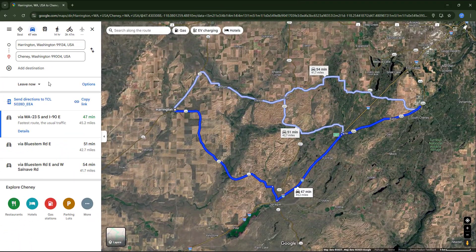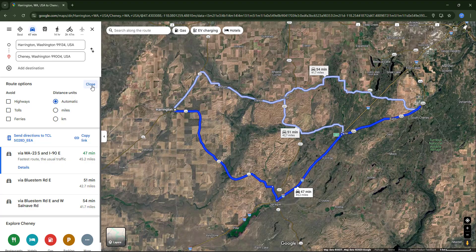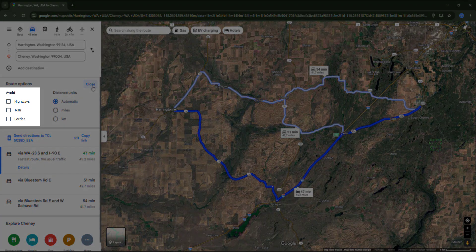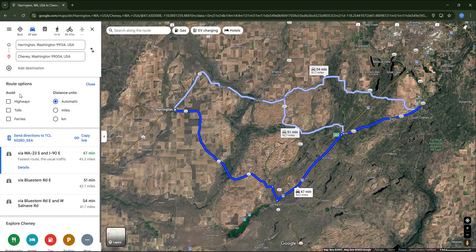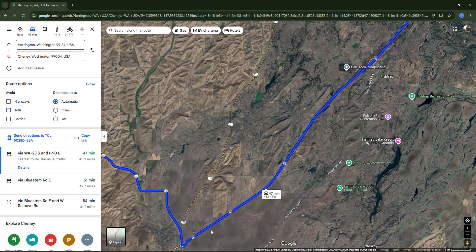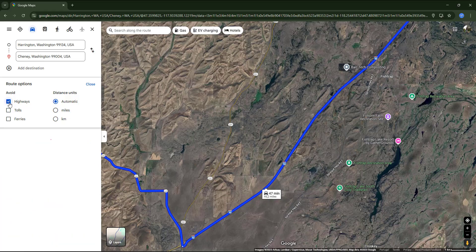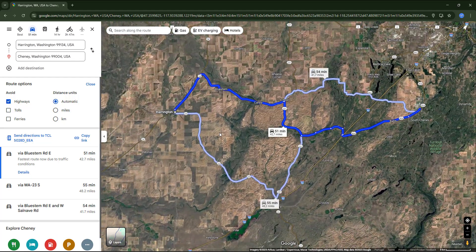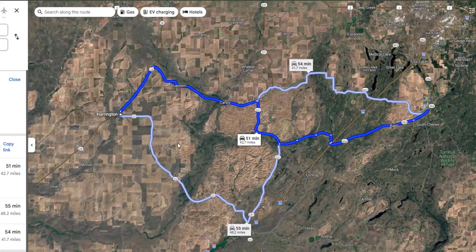In the options in the left column we have some route preferences. For example, we can choose to avoid highways, tolls, or ferries. The tolls option is commonly used by people who want to travel more economically. You might also want to avoid highways if you're riding a motorbike or just want to drive through smaller, calmer roads.